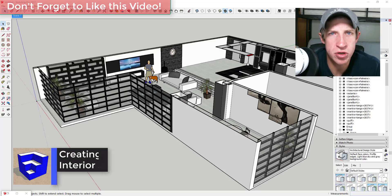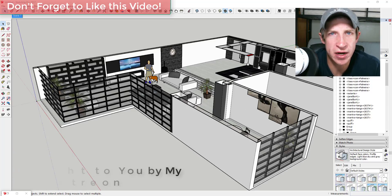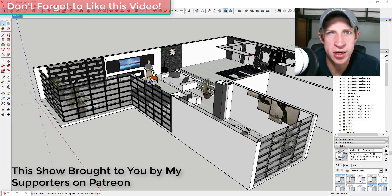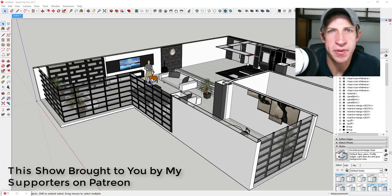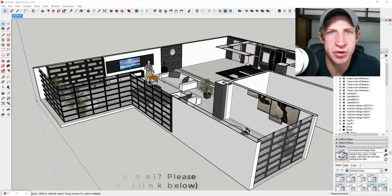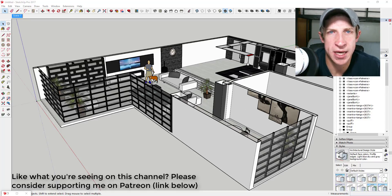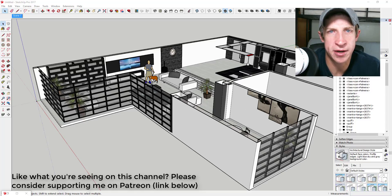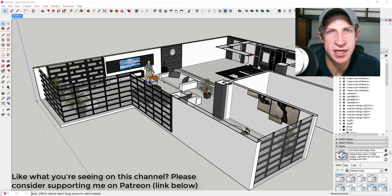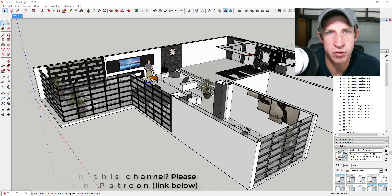I want to give a big thank you to Michael Fetter, my newest supporter on Patreon. Patreon is a fan support website where you guys can support the show. I use that money for everything from buying new extensions and software to trying out new ideas to make the channel better. So if you like what I'm doing, please consider visiting that link in the notes below and supporting the show.